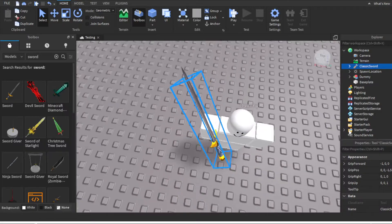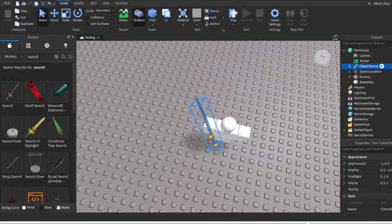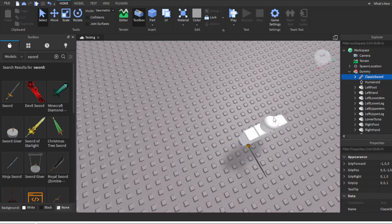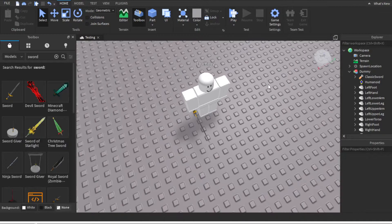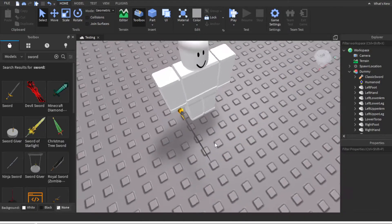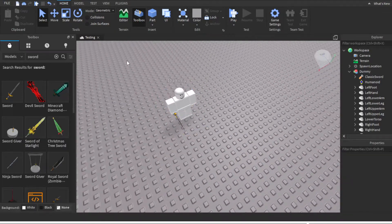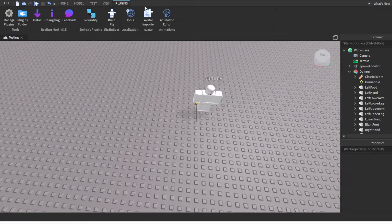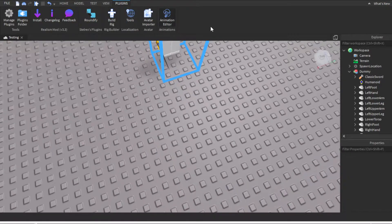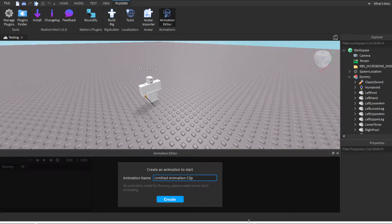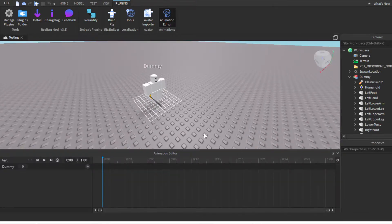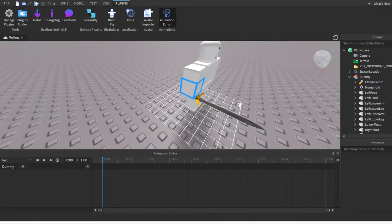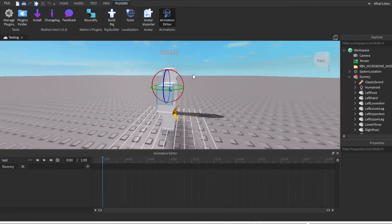We're not gonna put it in the starter pack — we're gonna drop it onto the dummy. As you can see, as soon as you drop it onto the dummy it goes straight into the right hand. So you can basically animate with it. All you do is drop whatever tool you want to animate with.